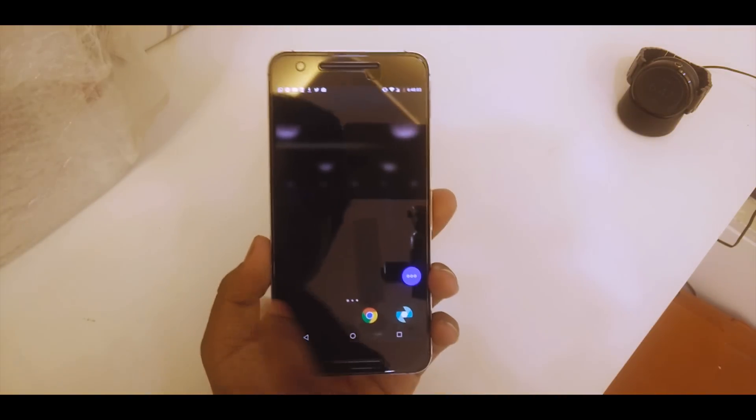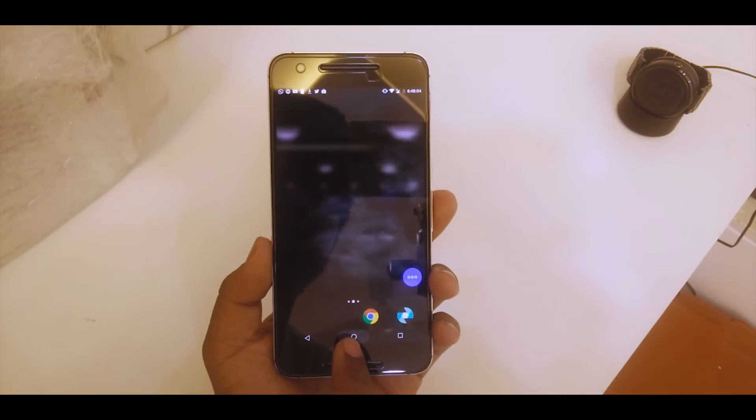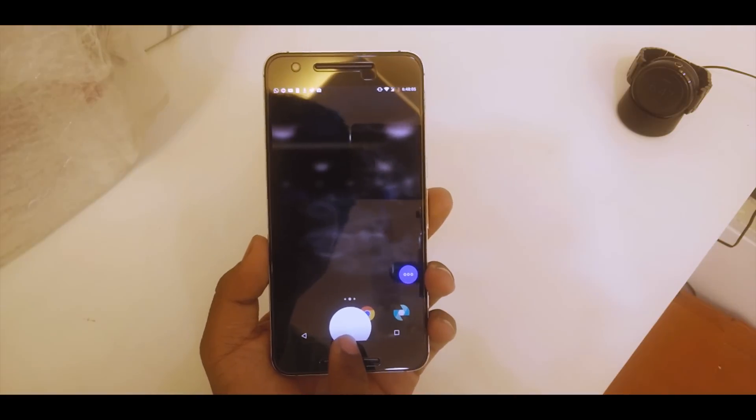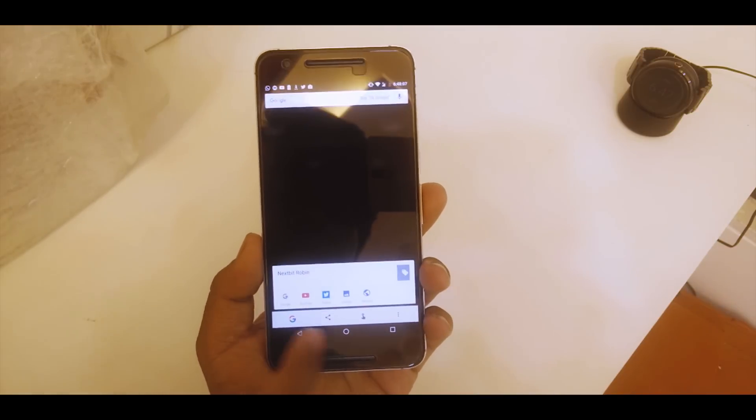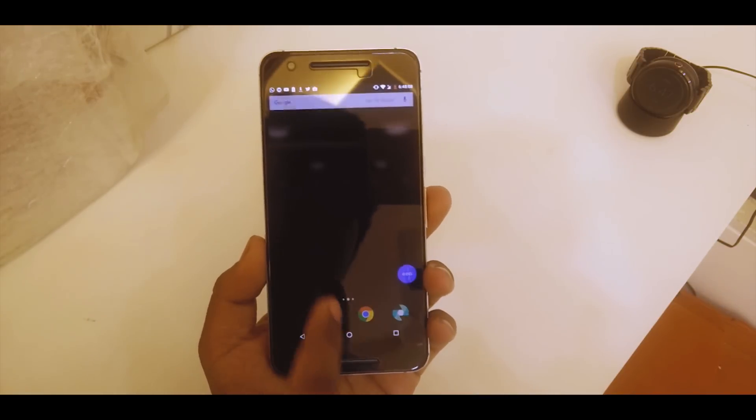This is the basic launcher. Google Now is working, everything is working fine here.